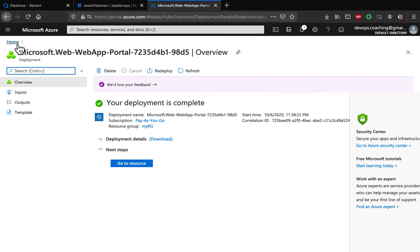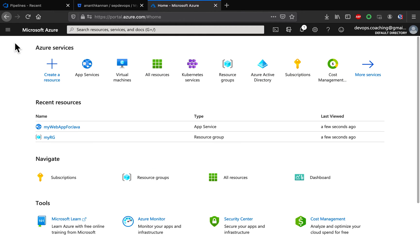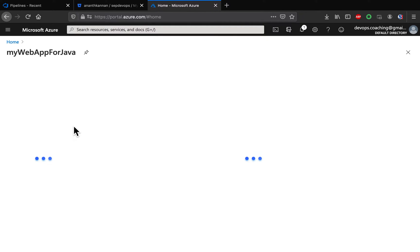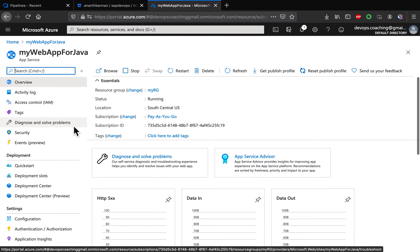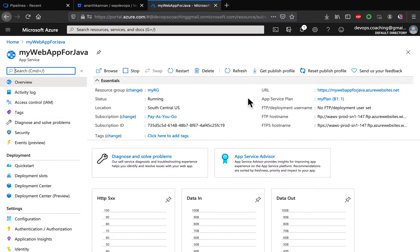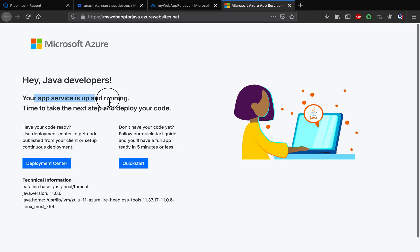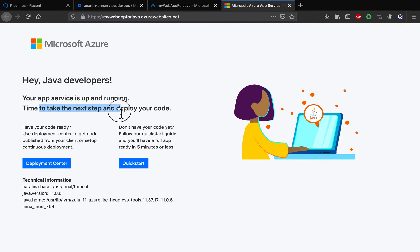Let's go to home and see our web app. Let's click on it and make sure it is up and running. Click on the URL — it's up and running. Now it is time to do the deployment.